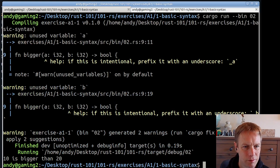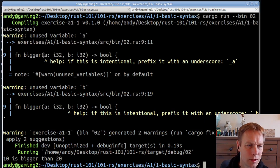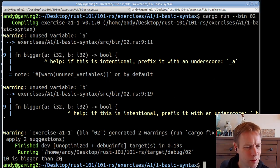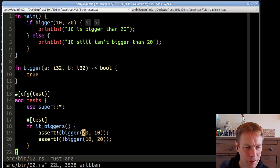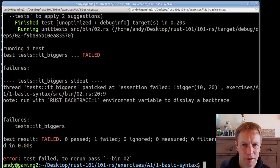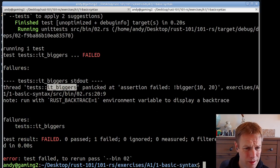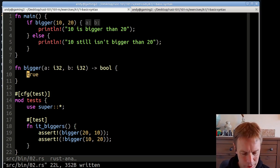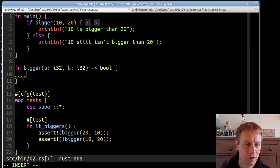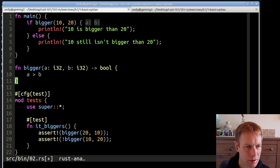Now our code should run. It's warning us that we're not using a and b, which we'll ignore for now. It ran and it says '10 is bigger than 20,' which doesn't seem right. Let's run the tests and look at what they say. The tests assert that 20 is bigger than 10, and not that 10 is bigger than 20. So these tests should fail because we haven't written the code correctly yet. Running the tests: one test failed — it says 10 is bigger than 20 but it should not be.